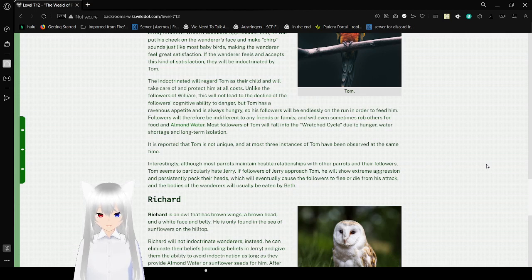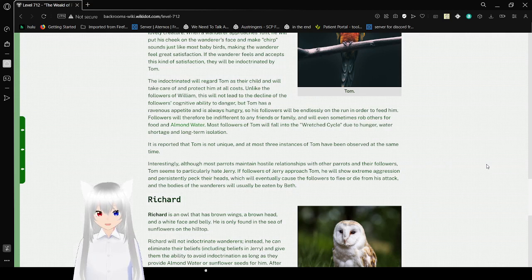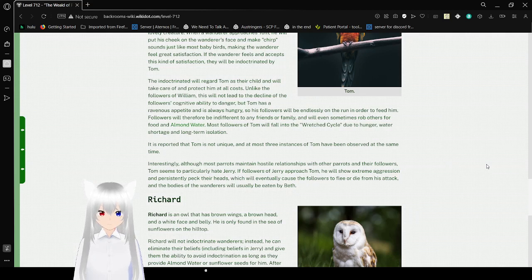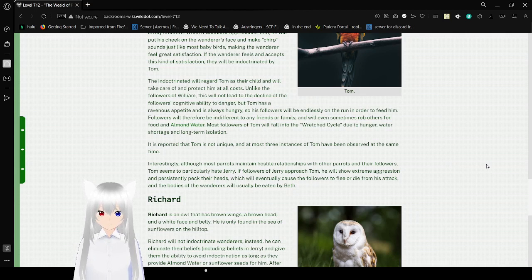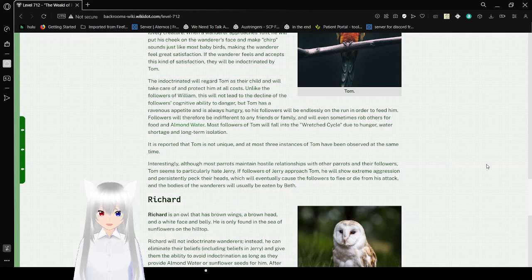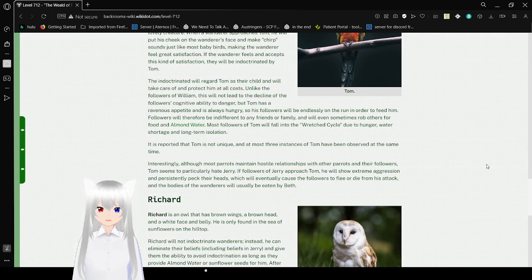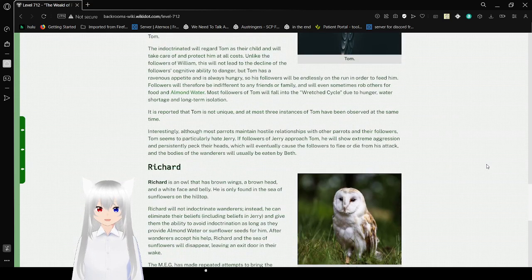The indoctrinated will regard Tom as their child and will take care of him and protect him at all costs. Unlike the followers of William, this will not lead to the decline of the followers' cognitive ability to danger, but Tom has a ravenous appetite and is always hungry. So his followers will be endlessly on the run in order to feed him. Followers will therefore be indifferent to any friends and family and will even sometimes rob others for food and almond water. Most followers of Tom fall into a wretched cycle due to hunger, water disorders, and long-term isolation. It is reported that Tom is not unique, and at most three instances of Tom have been observed at the same time.